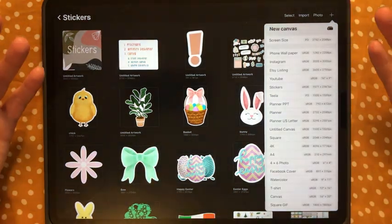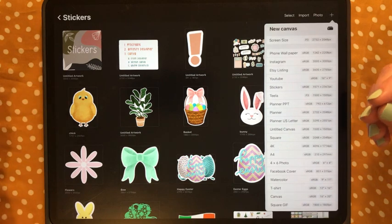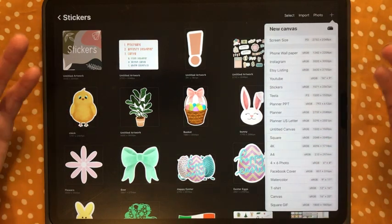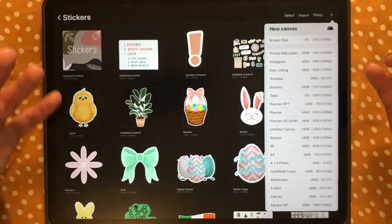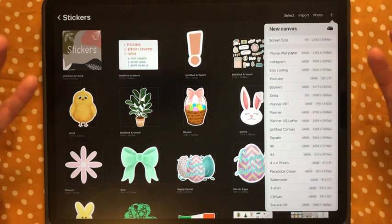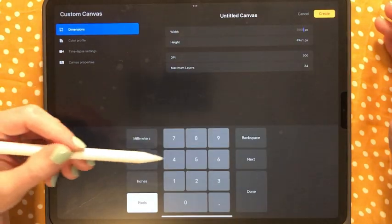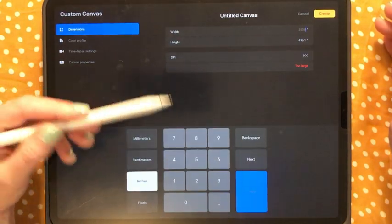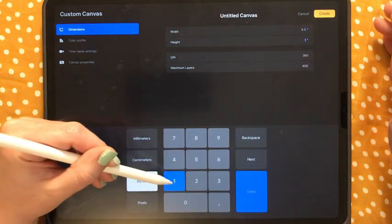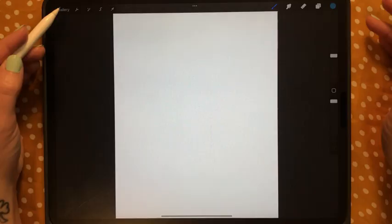In my stickers folder I'm going to create a new canvas. Generally when making things in Procreate I use a 3000 by 3000 pixel canvas at 300 DPI. However, if you want a printable sticker set on letter paper — 8.5 by 11 inches — you can add a new canvas set to inches, enter 8.5 and 11, and still make sure you're at 300 DPI.